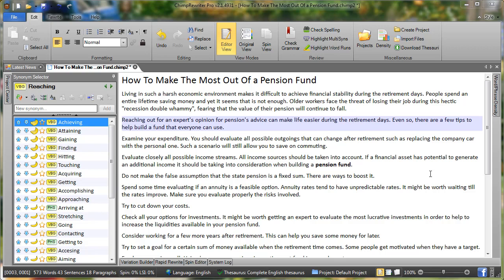Hey guys, Mark here. In this video I'll introduce you to word and phrase density calculations in Chimp Rewriter.